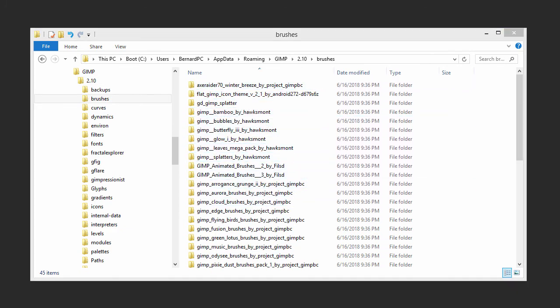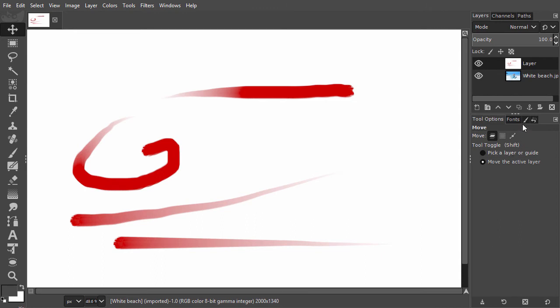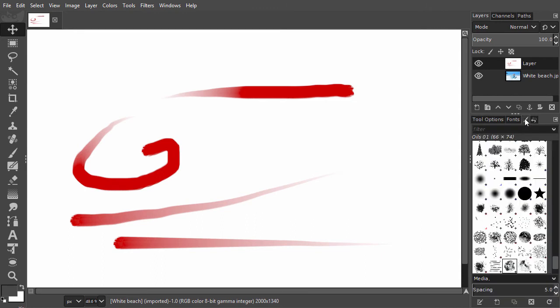In GIMP, I go to the brushes panel and click at the bottom right on the refresh brushes icon. The new brushes are now ready to use.